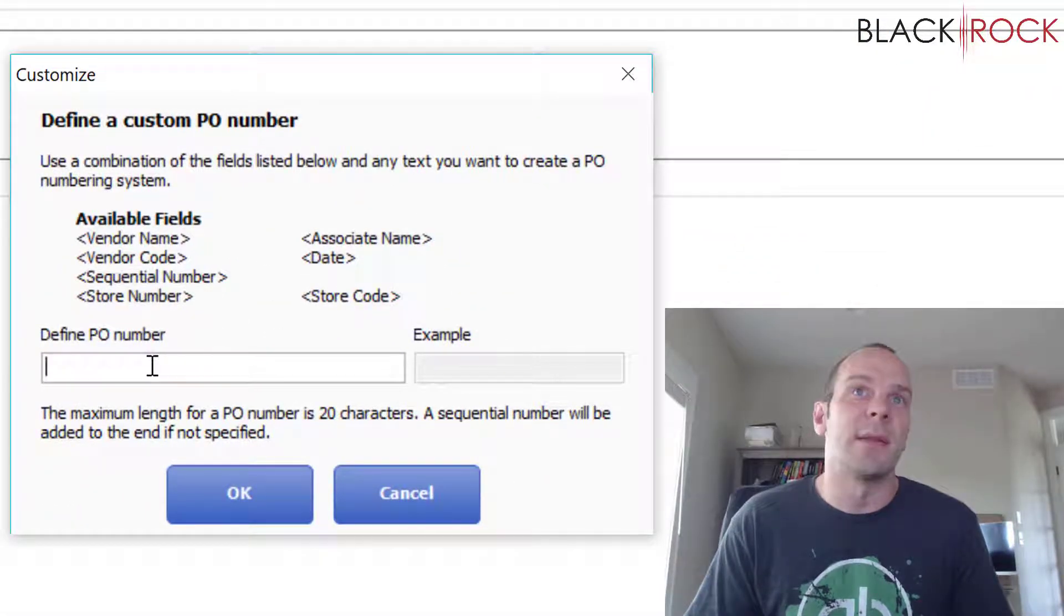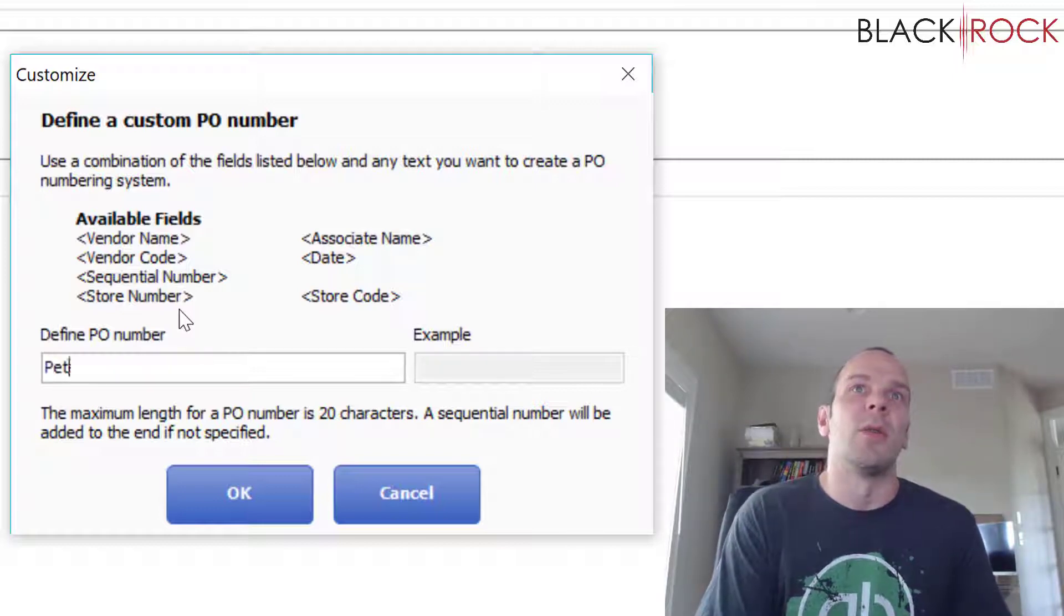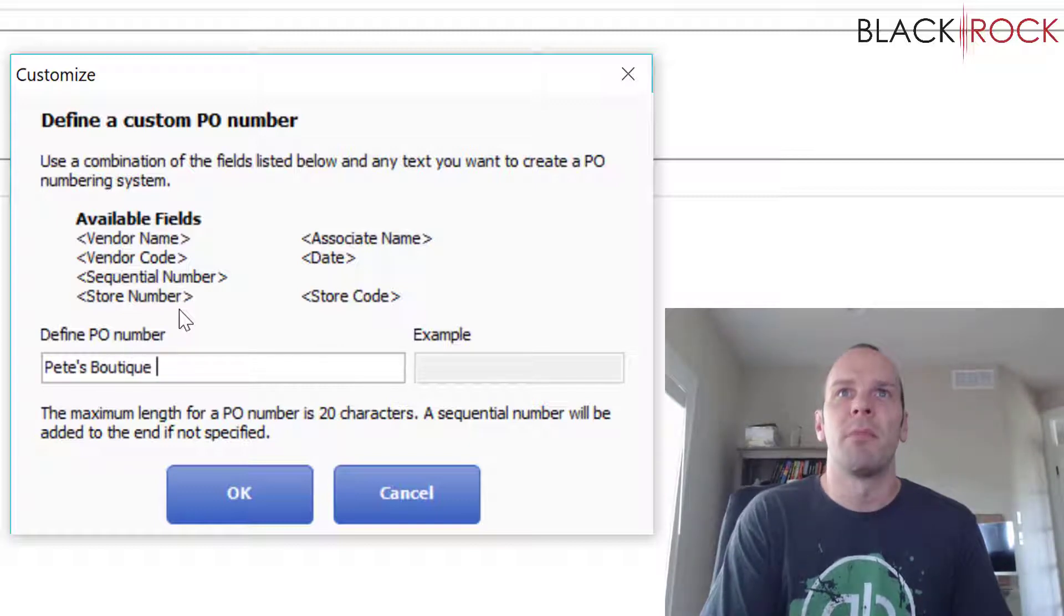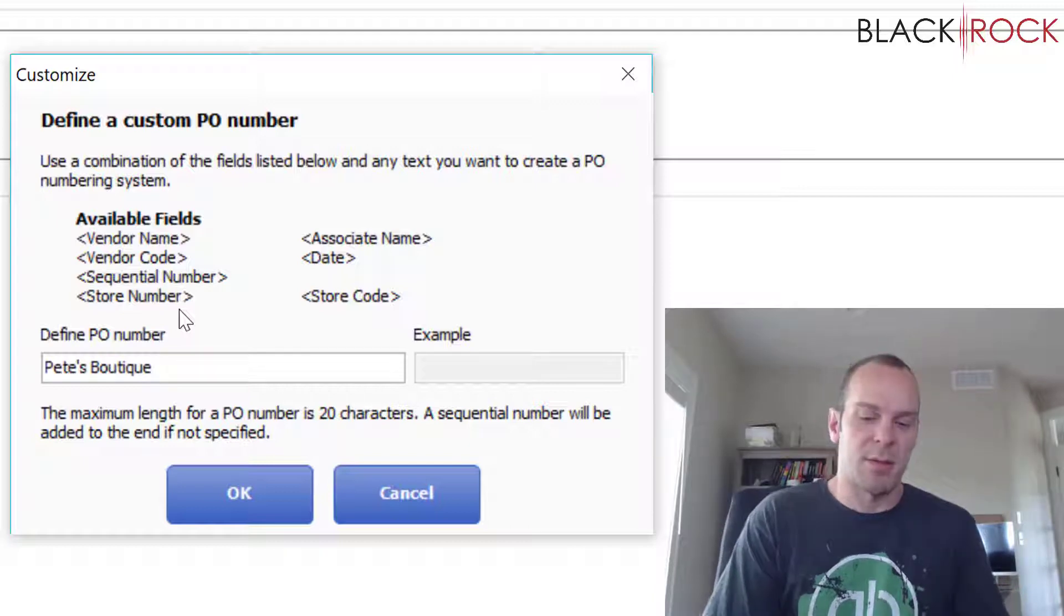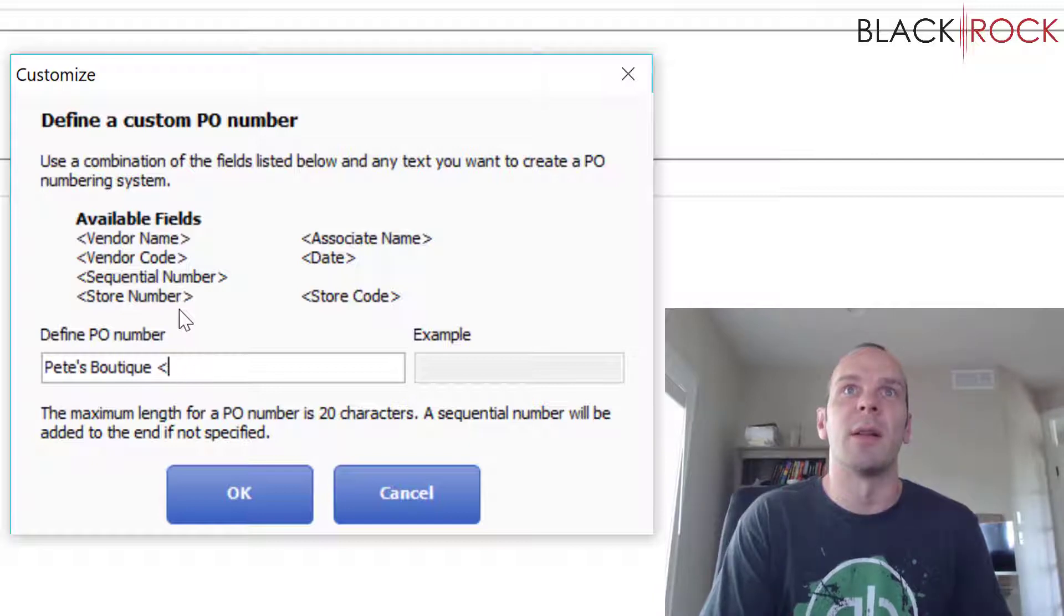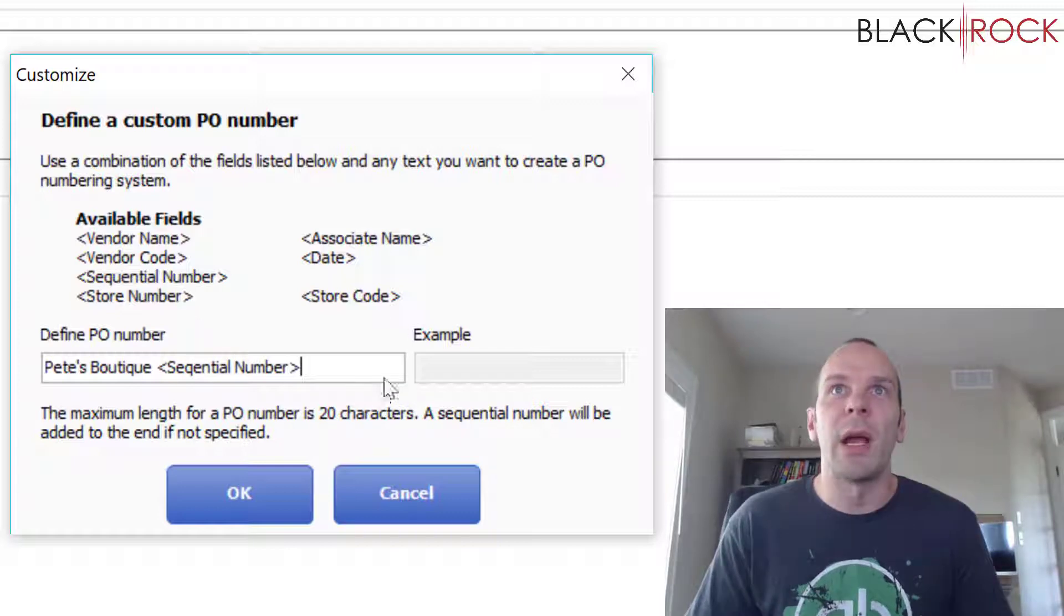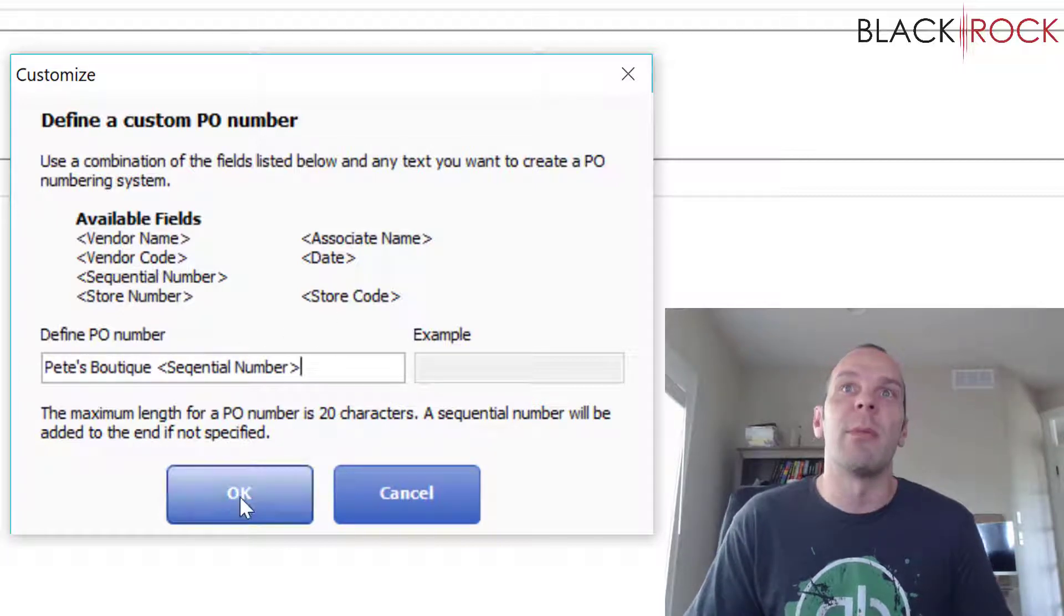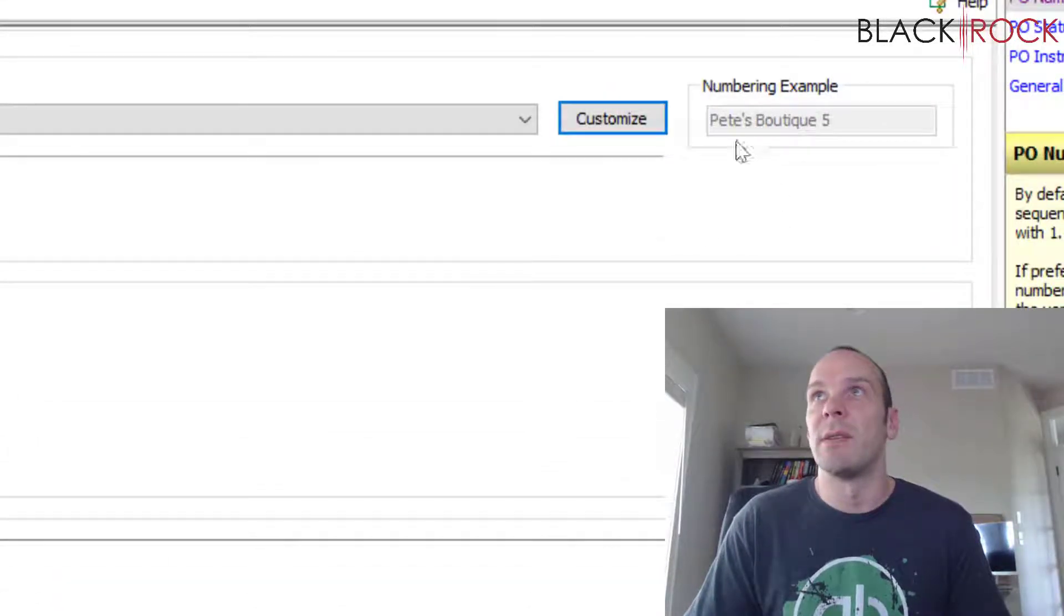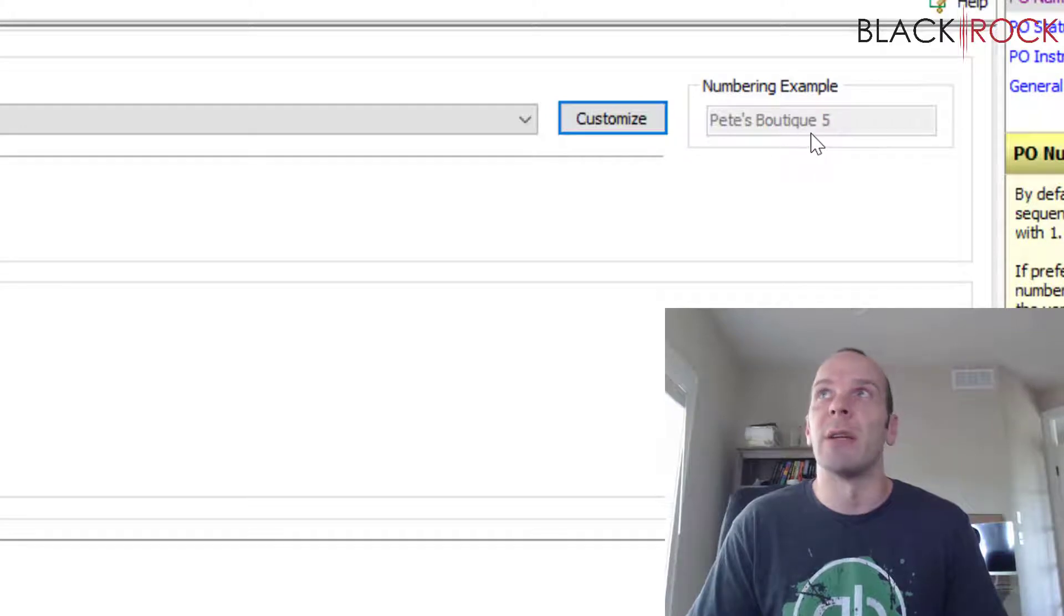If you choose that and then hit Customize, you can use any of the available fields as well as any static text you want. We could do Pete's Boutique, space, sequential number. So you would just put that in like this and sequential number.